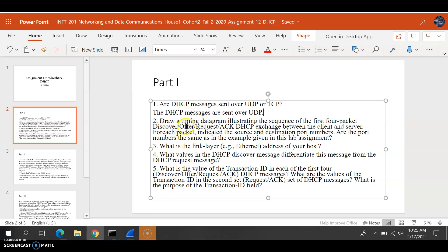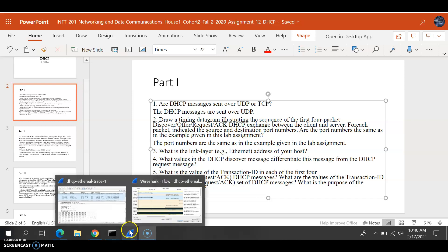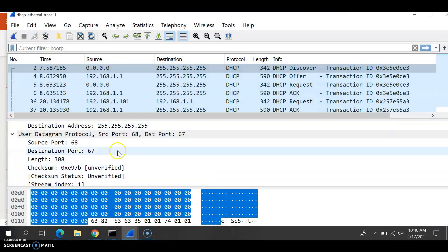For question 2, we need to draw a timing diagram showing the first four packets exchanged between the client and server. For each packet, indicate the source and destination port number. Are the port numbers the same as in the example given in this lab assignment? To answer question 2, let's first go to Wireshark.